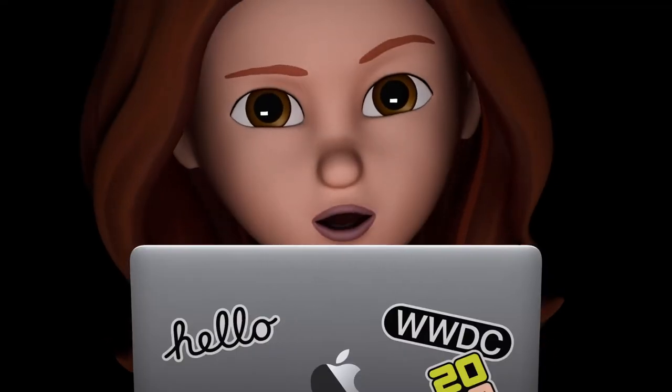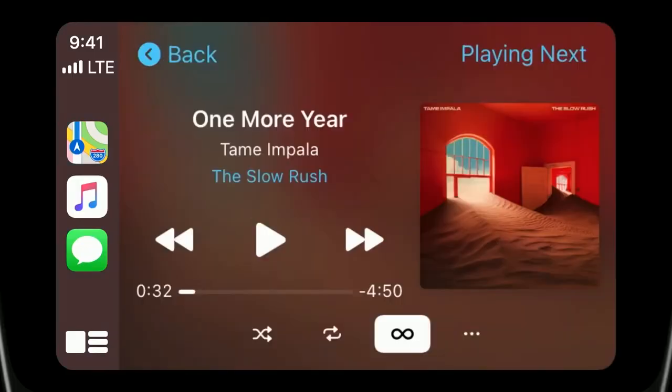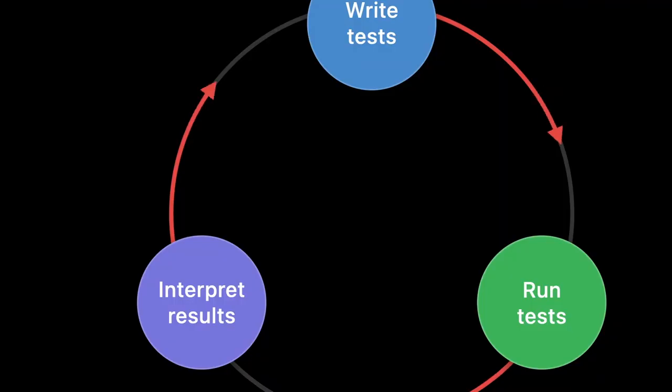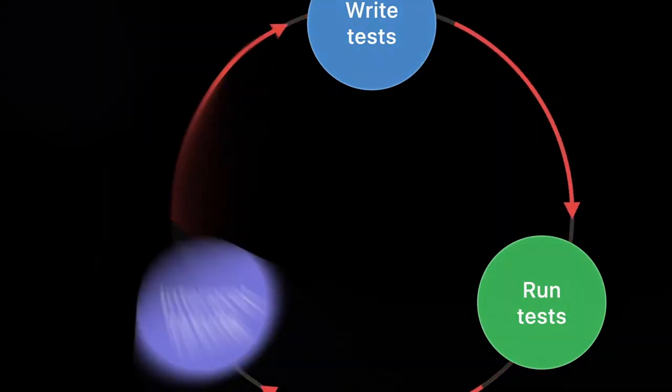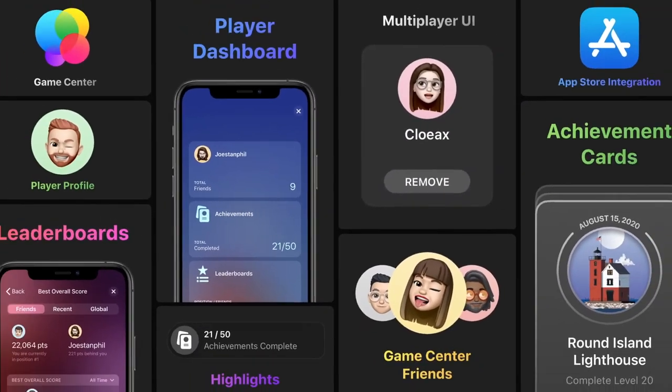And here's what's up tomorrow. We are thrilled to announce a brand new set of CarPlay templates. We'll learn how to get test results faster. Oh, and there's a new Game Center experience.